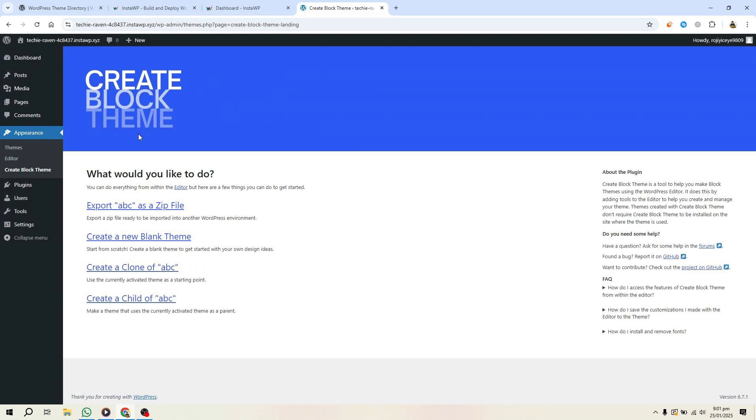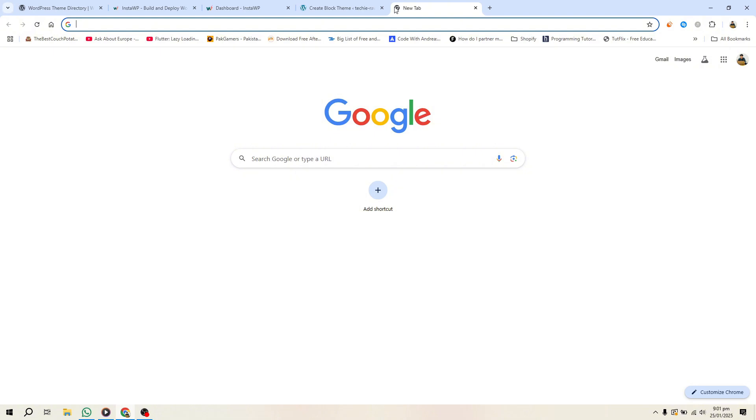Add a thumbnail image for your theme by replacing the default screenshot in the theme folder. Finally, recompress the folder into a zip file.